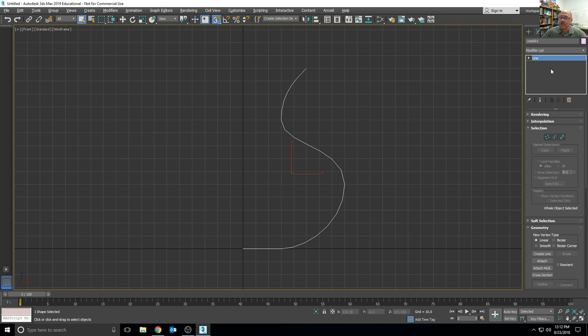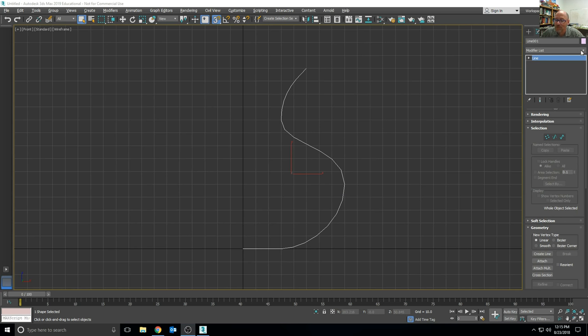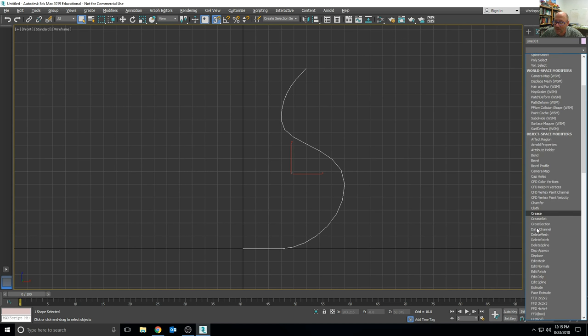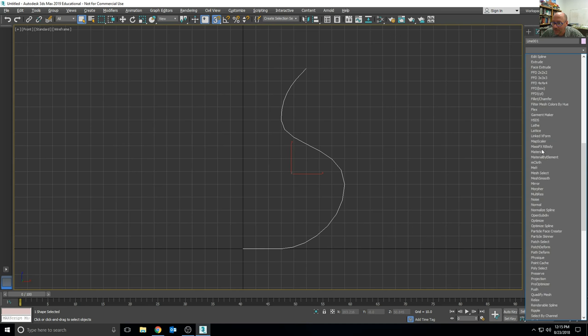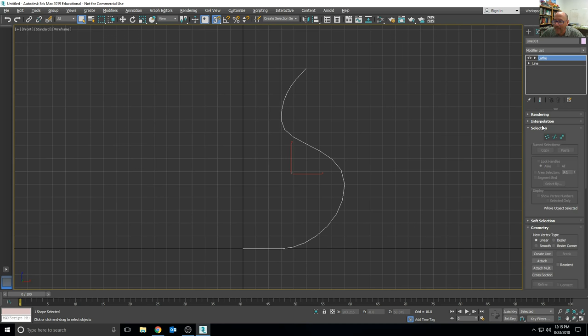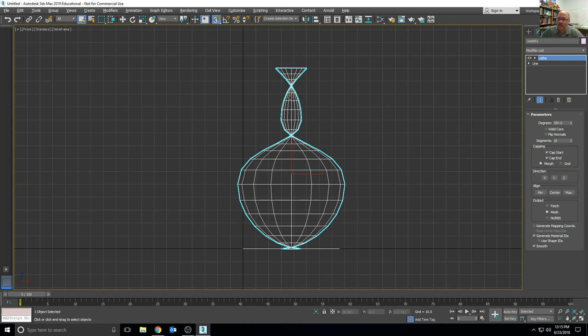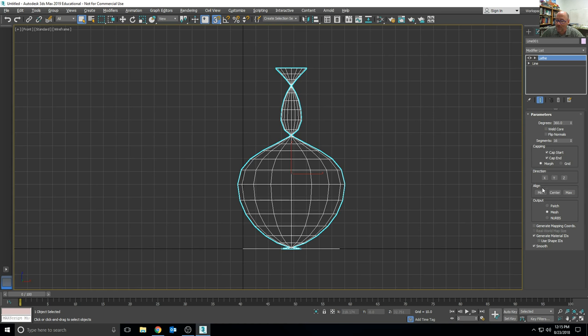Now I want to add a lathe modifier to this line. That's under the modifier panel list, and we can choose the lathe. Now, the lathe modifier won't choose the correct location for the vase.